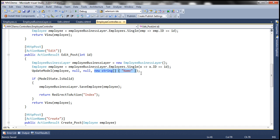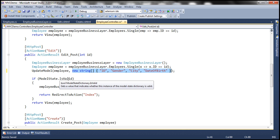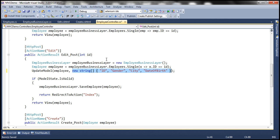We also discussed using another overloaded version of update model where we specified an include list. This string array specifies an include list with properties ID, gender, city, and date of birth. By passing the string array to this update model function we are telling the default ASP.NET MVC model binder to include only these properties in model binding.